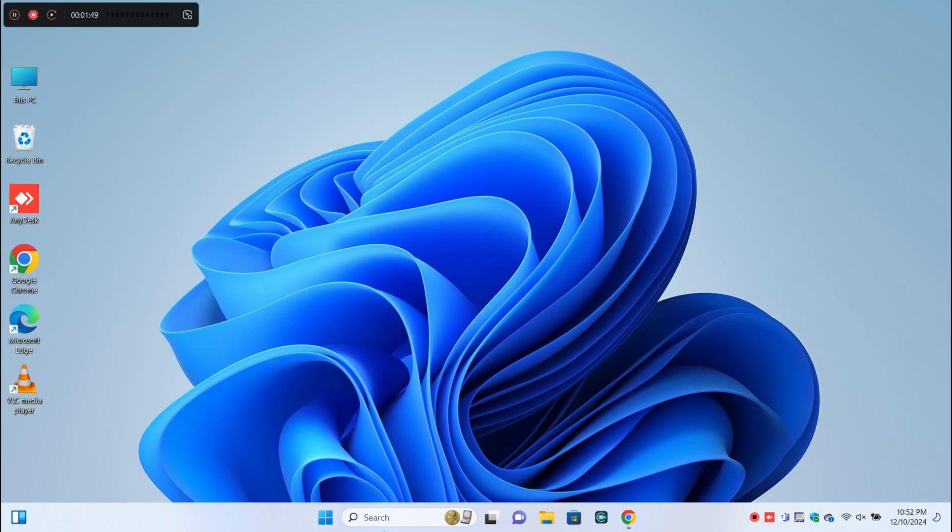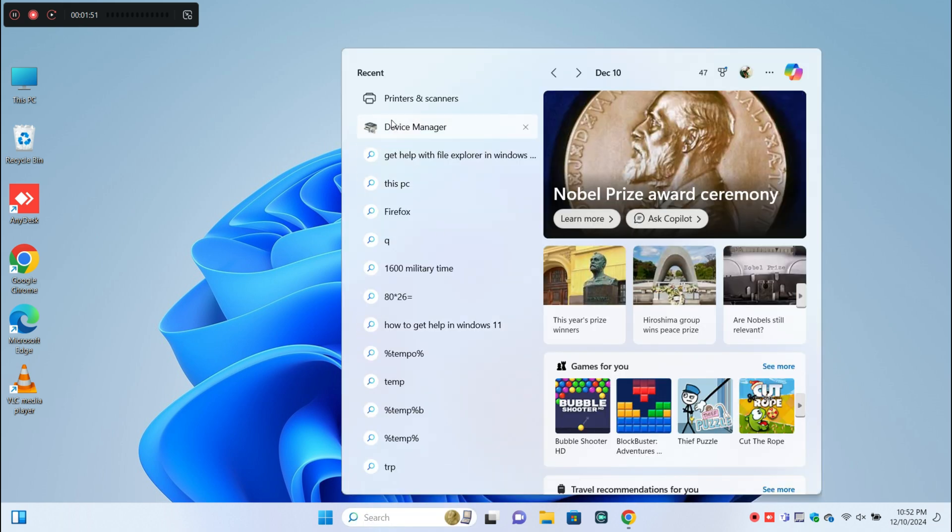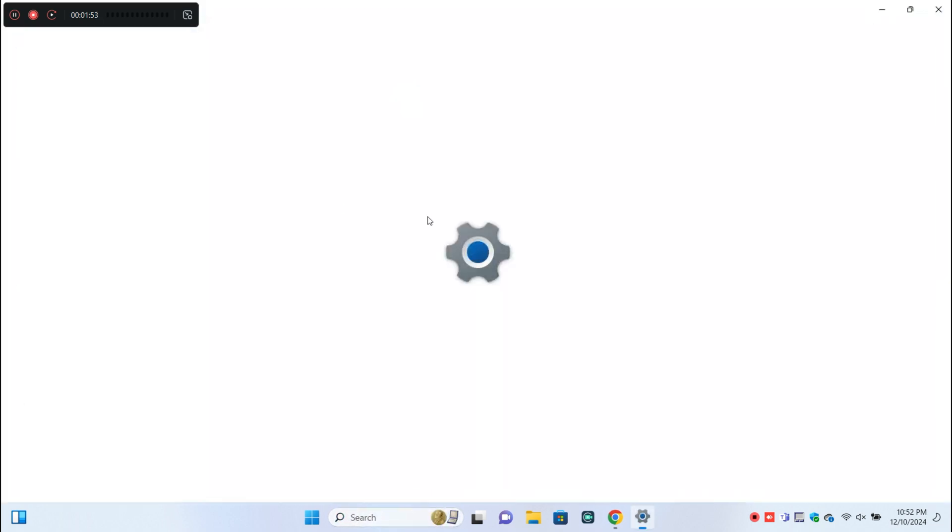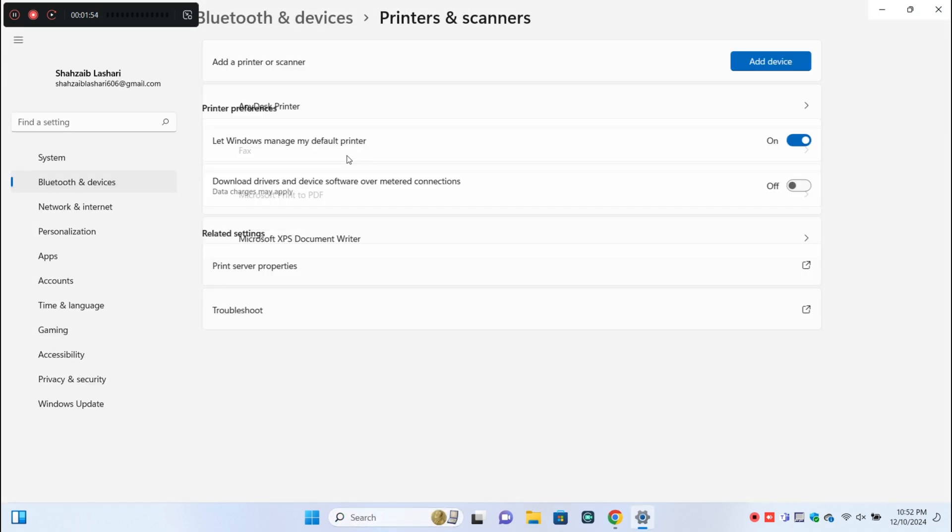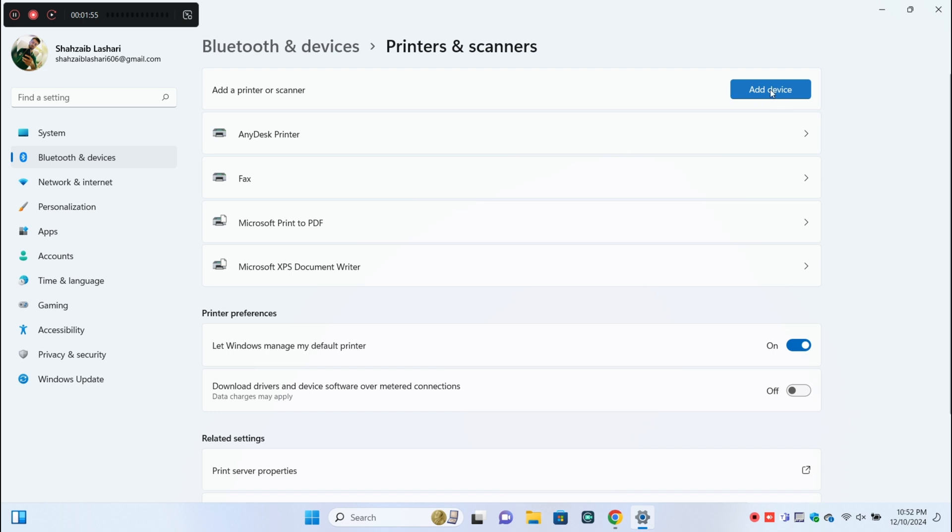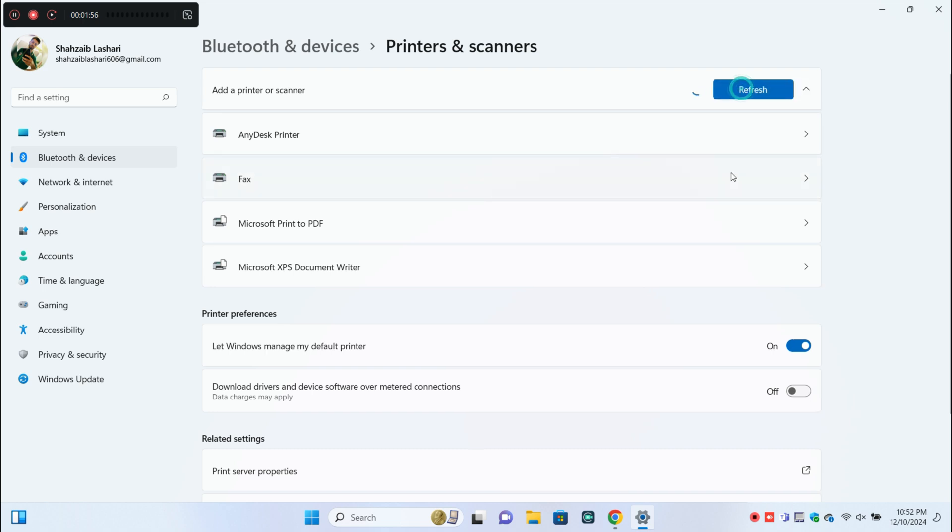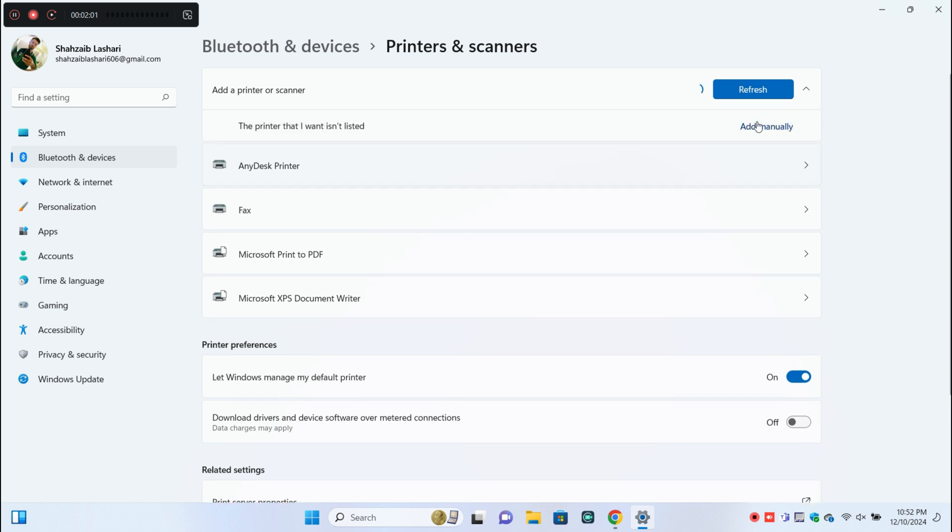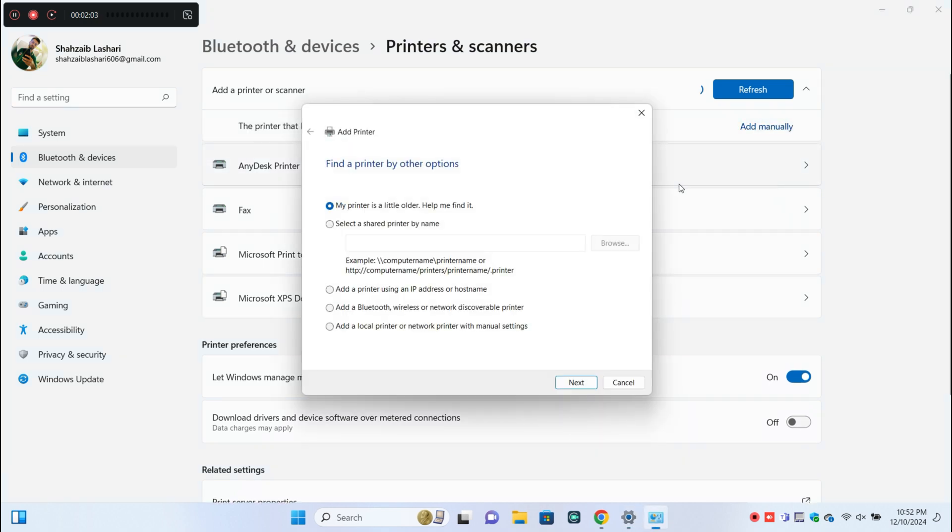After that, go back and open Settings, then click on Printers and Scanners. Click on Add Device, then click Add Manually. Now follow these steps to add the printer.